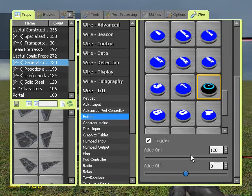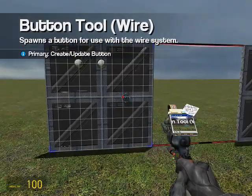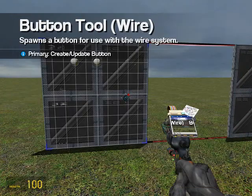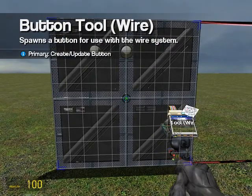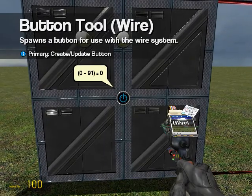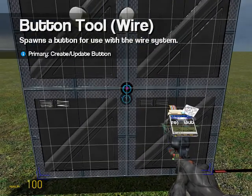The way length works with buttons is by changing the toggle on and toggle off values. The value on button will be the length of the door open, which was 91, and the value of the door off is zero — which means the length of the hydraulic is zero, meaning it's closed. Tick Toggle so you don't have to keep it held down, then place it.